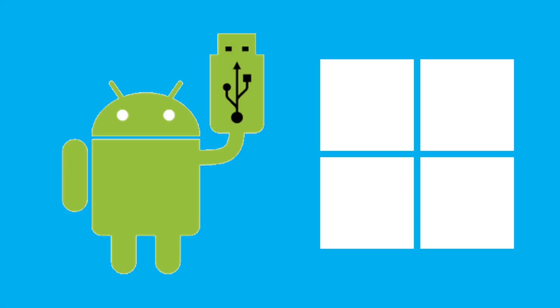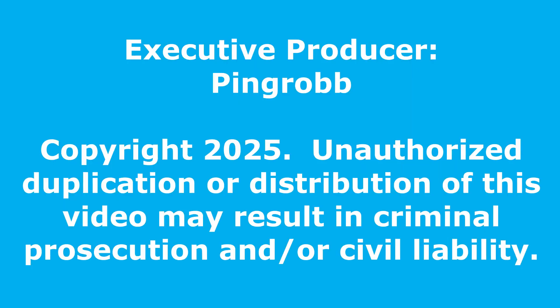You're ready to establish ADB connections and run ADB commands on any Android device with USB debugging enabled. At this point, you can return to whichever tutorial sent you here and continue following its instructions from wherever you left off.